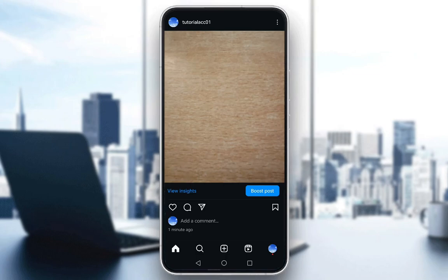Your professional dashboard is pretty much as it says — a dashboard where you can access tools and analytics in general, which will help you grow your professional account or your creator account on Instagram. It is a very essential tool in gaining traction on this platform, and it is very easy to access.